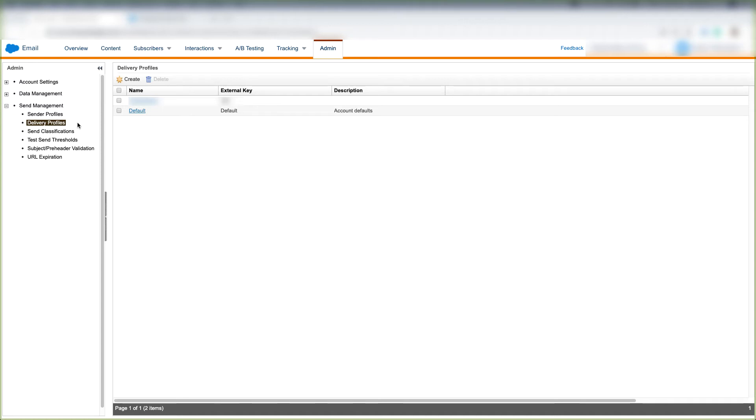In this video, we'll talk about delivery profiles in Marketing Cloud. So what's a delivery profile anyway?